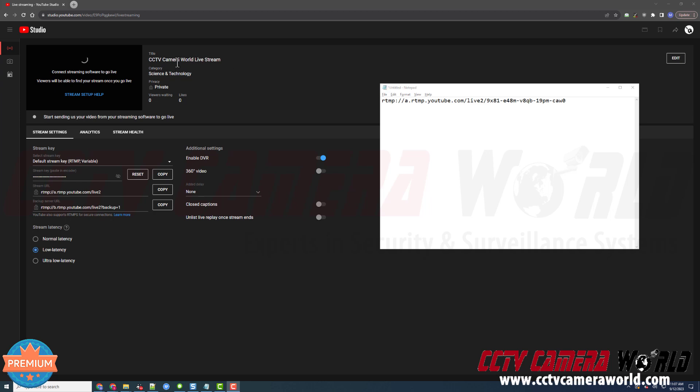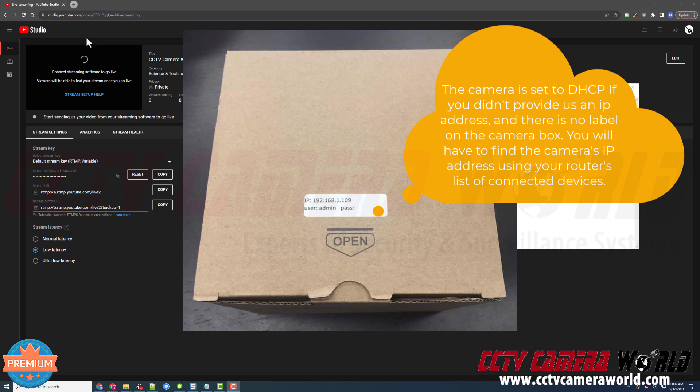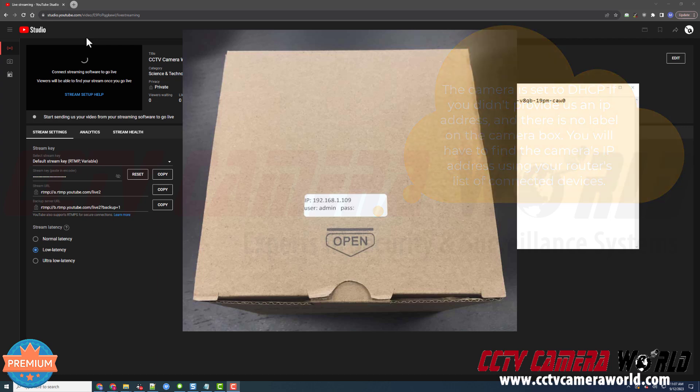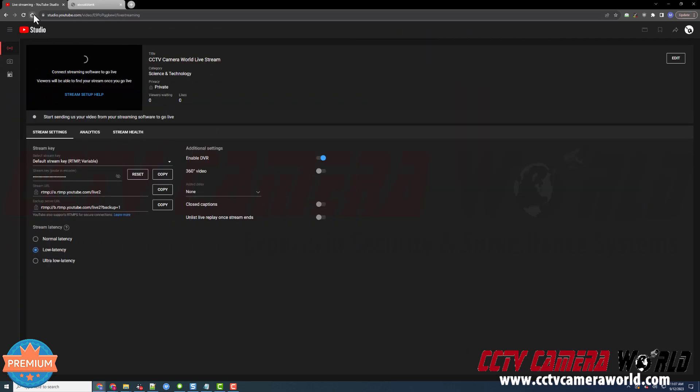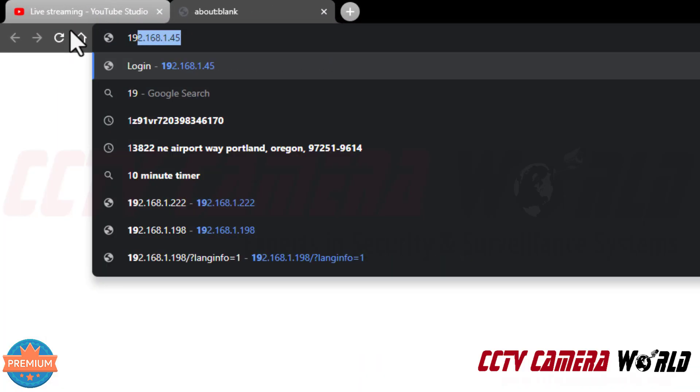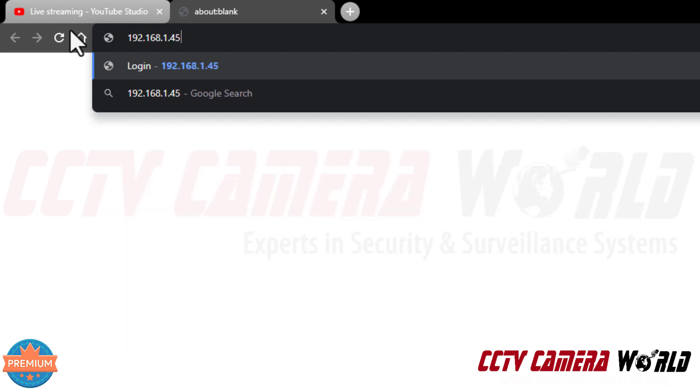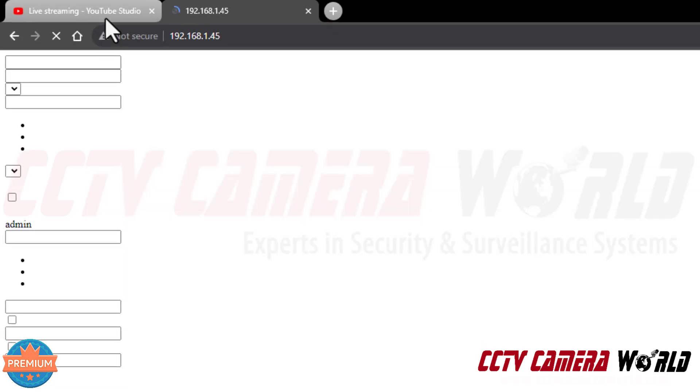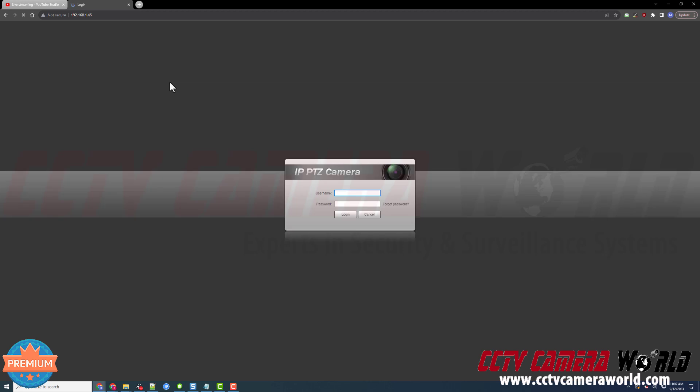We've already created our stream and have our stream key here. Now I need to access my camera. This video assumes you already know the IP address for your camera, either we've set it for you and sent it in an email, or we've labeled the box with the IP address. Make sure you check the top flap of your box or check your email for the IP address and login credentials. The next thing you need to do is open a new tab and type in the IP address for your camera. Mine happens to be 192.168.1.45. This will work in any modern browser such as Chrome or Safari.